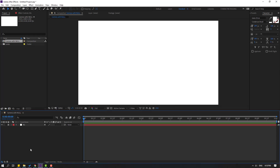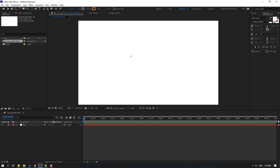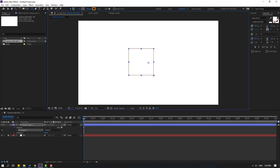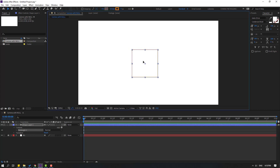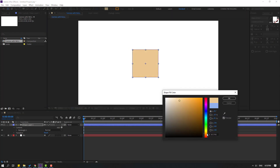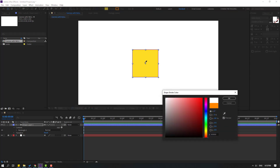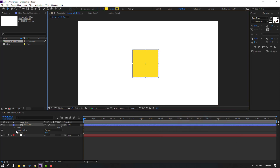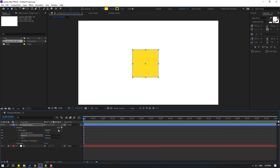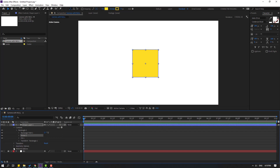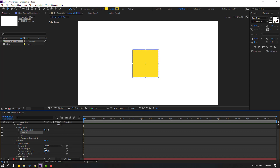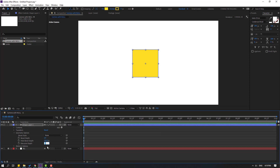Then click OK and go to Shape Layers. Let's hold Shift and make one shape layer. Click Selection Tool and go to Fill. Let's select this yellow color and click OK. Go to Stroke Color, select this eyedropper, select the color and change to Dark Yellow. Then click OK and open Rectangle 1. Let's click here for 3D Layer. Open Geometry Options and change Bevel Depth to 20. And change Extrusion Depth to 25.